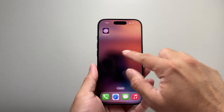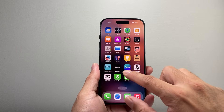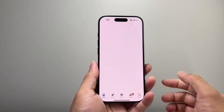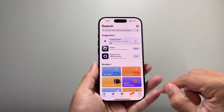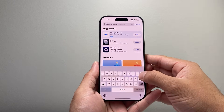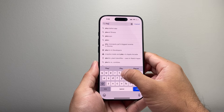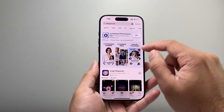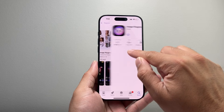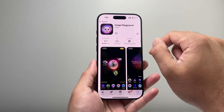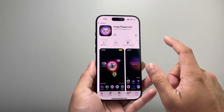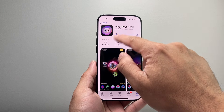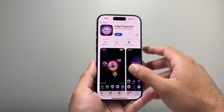Now if you still don't see it, you need to go to the App Store and just download it yourself. So go ahead and find the App Store, and once you're there, go to the Search tab and search up Playground. It's going to be this Image Playground — this is the one, you can see it's from Apple. Any other one is not the one that you want. So you want to just click on that get icon and it will go ahead and download it.